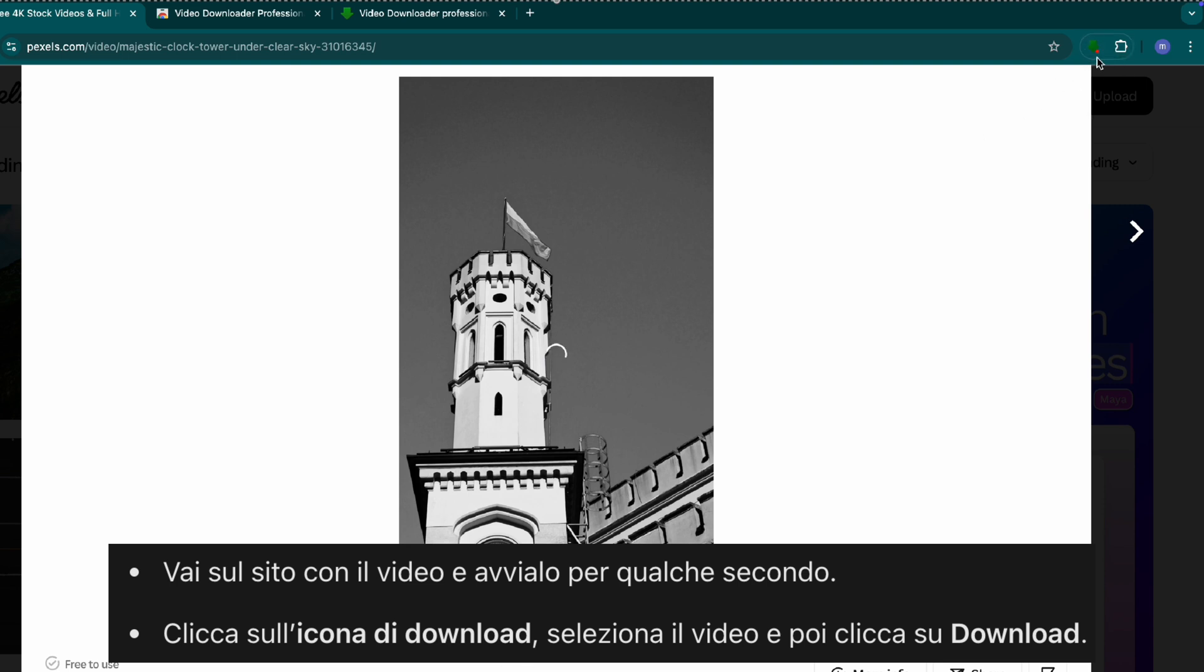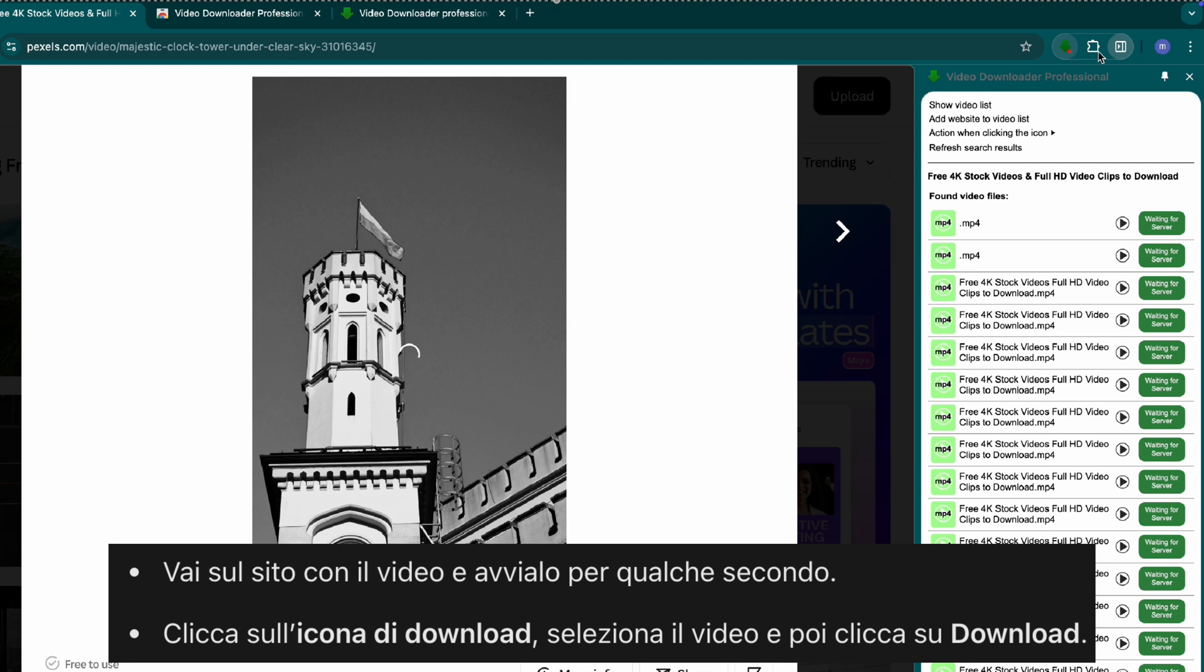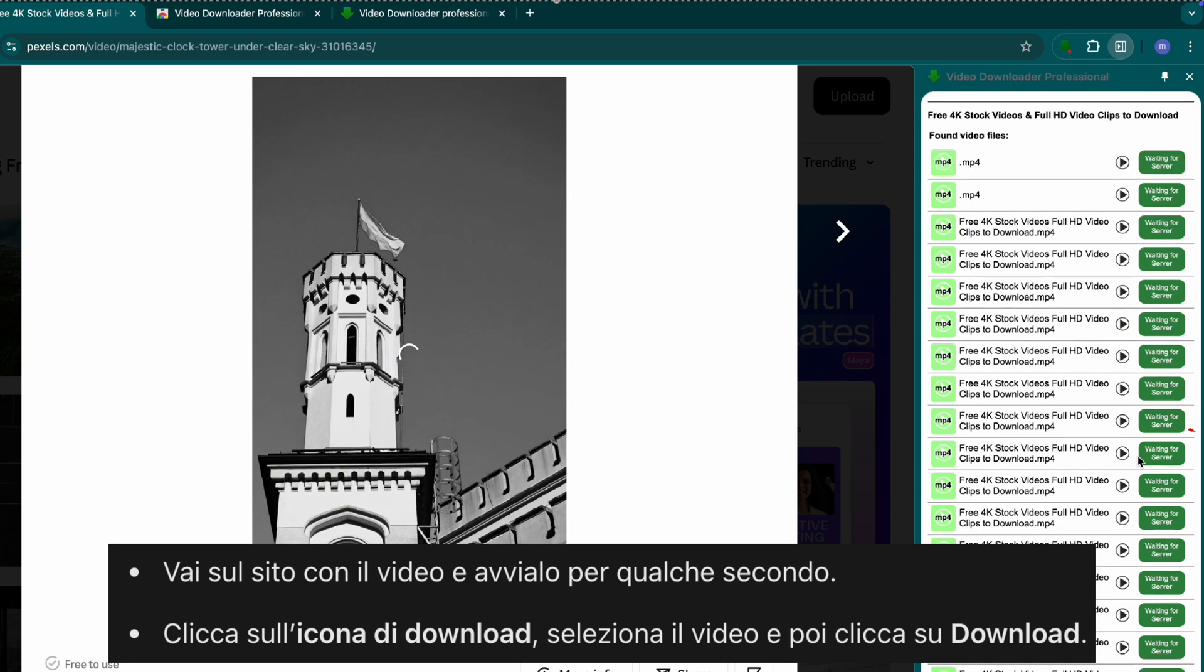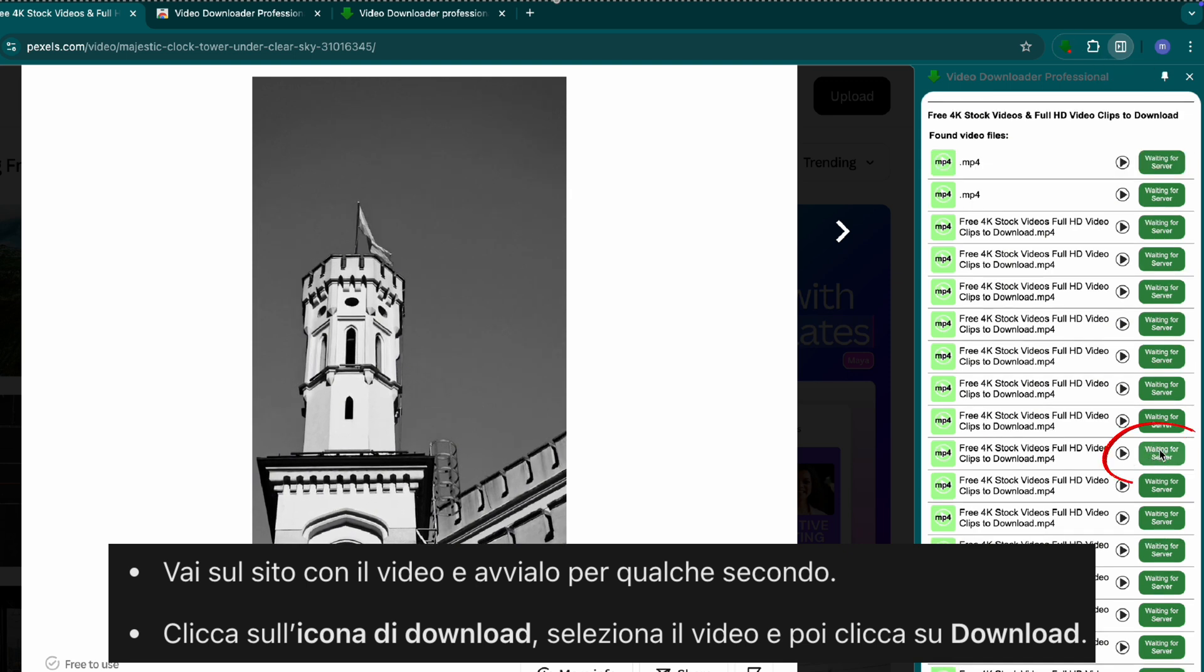Click the download icon in your Chrome toolbar. Select the video and click download.